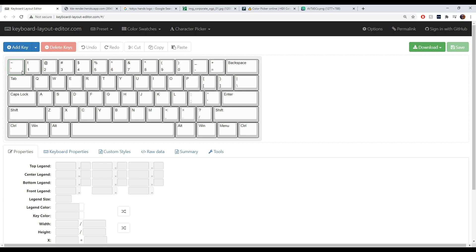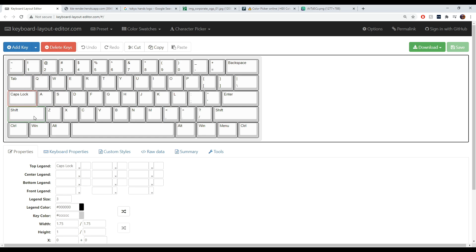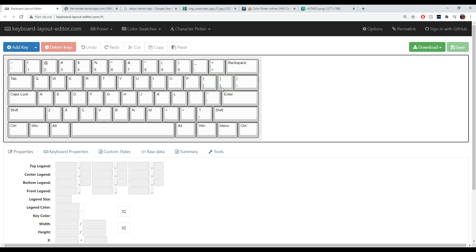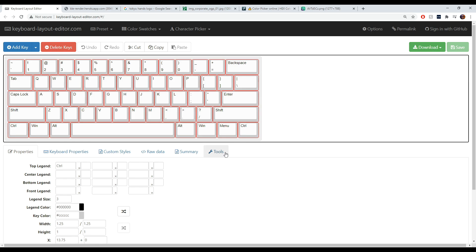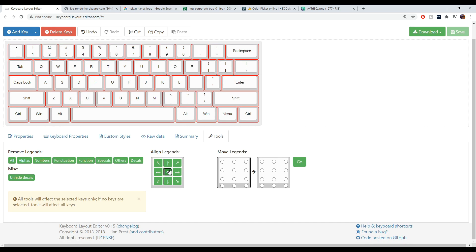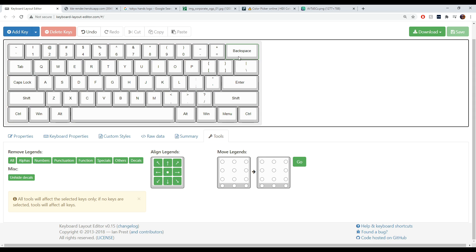Now that we have that out of the way, I'm going to teach you how to mess with your legends, sub-legends, and colors. You can select keys by clicking them — hold Shift to select through to the last key, or hold Ctrl to select multiple individually. What I like to do at the very beginning is go to 'Tools' and center all of my legends — I think it looks really clean that way.